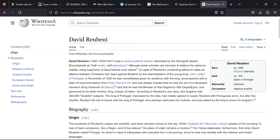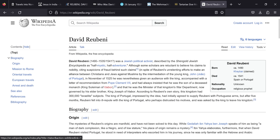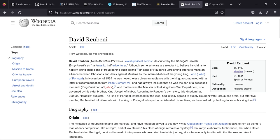Now unfortunately Hebor page does not exist. Hebor sounds a lot like Tabor, and we notice over here David Rubeni is born in Kebar, which we'll have a look at in two seconds. It says he was the minister of that kingdom's war department, now governed by his elder brother King Joseph of Hebor. According to Rubeni's own story this kingdom had 300,000 Israelite subjects. The king of Portugal, impressed by the idea, had initially agreed to supply Rubeni with Portuguese arms, but after five months Rubeni fell into ill repute with the king of Portugal who perhaps distrusted his motives and was asked by the king to leave his kingdom.